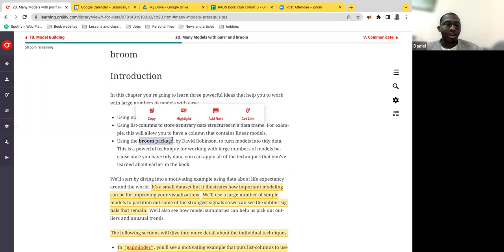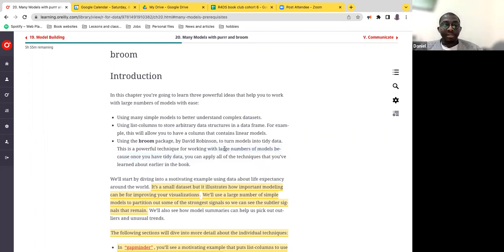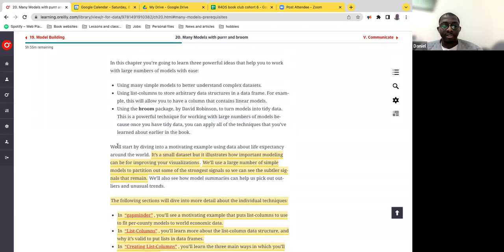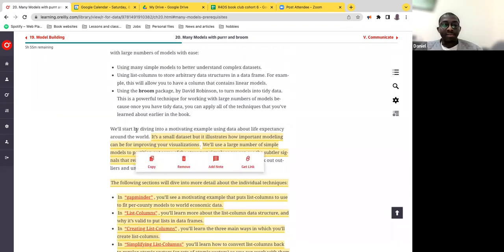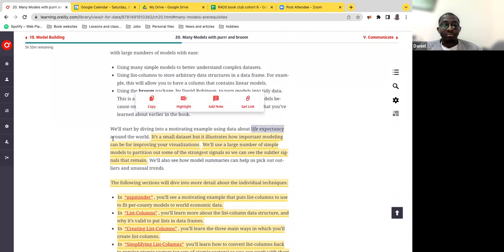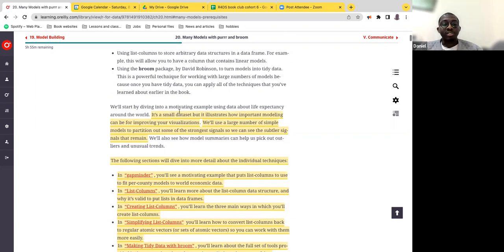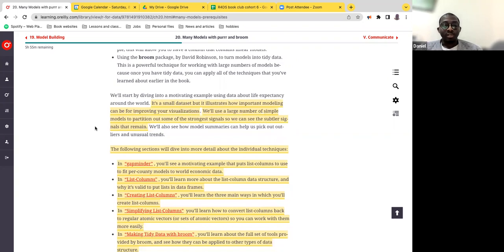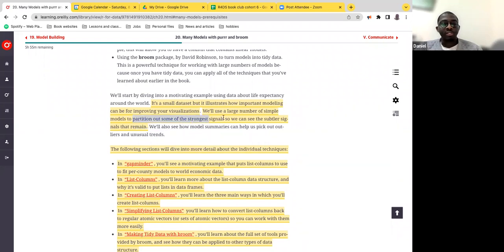The broom package can easily get us to fully understand the prediction we're doing. The idea is — if you think about residuals and every other calculated number that gives you an idea of whether your prediction is working or not, that's what is covered under this broom package. As opposed to how we've been slicing and dicing things, this package allows you to work with large datasets and a large number of models a lot easier.